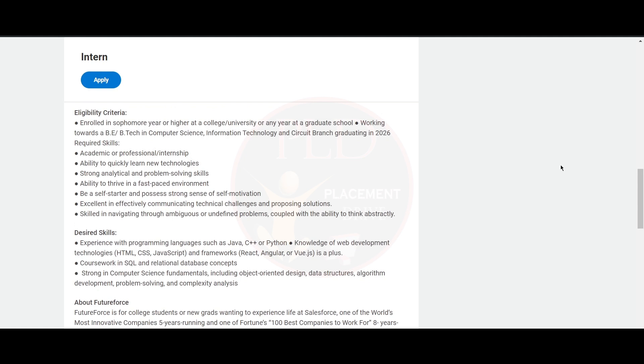You should be enrolled in a four-year or higher program at a college or university or any year at a graduate school. You should be working towards a B.E. or B.Tech in Computer Science, Information Technology, or Circuit branch, graduating in 2026.